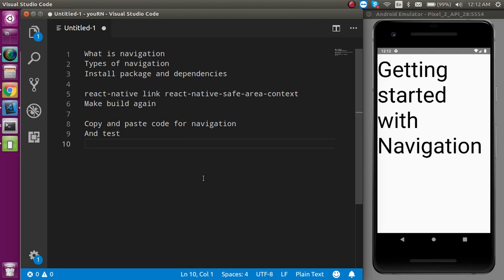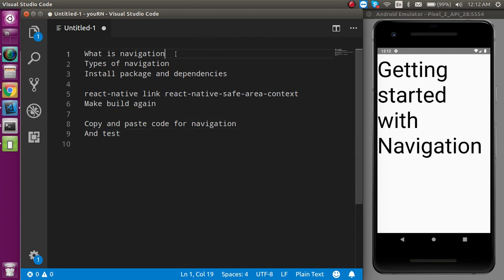Hi everyone, welcome back to my channel. My name is Vanil and in this React Native video we will see how we can install React Navigation. The purpose of this video is not to show how we can code for React Navigation, but how we can install it. In the next video we will start the code from scratch. For testing, I will just copy and paste the code.